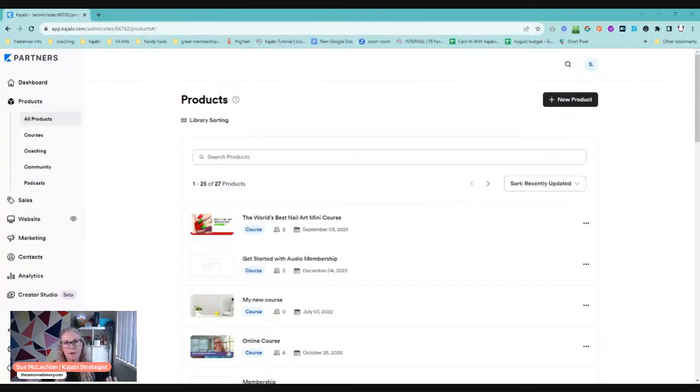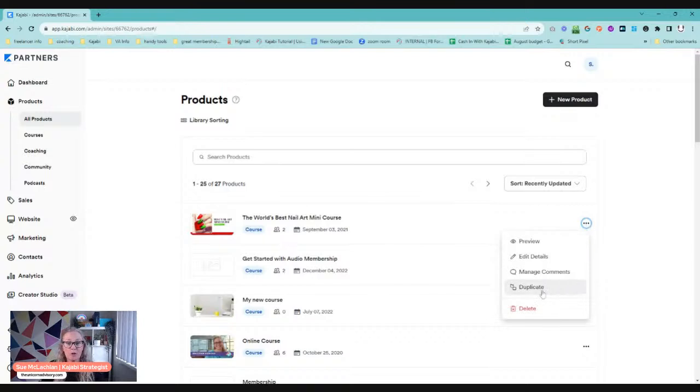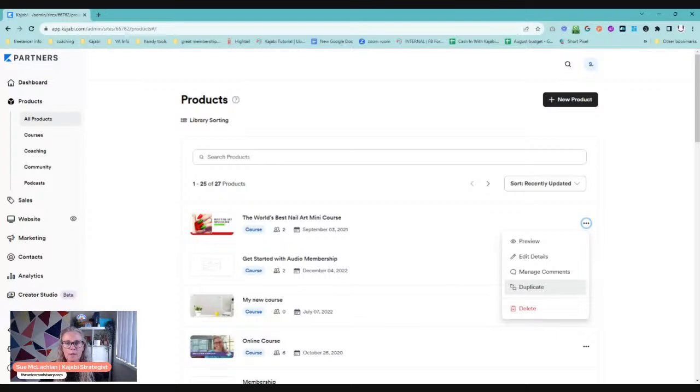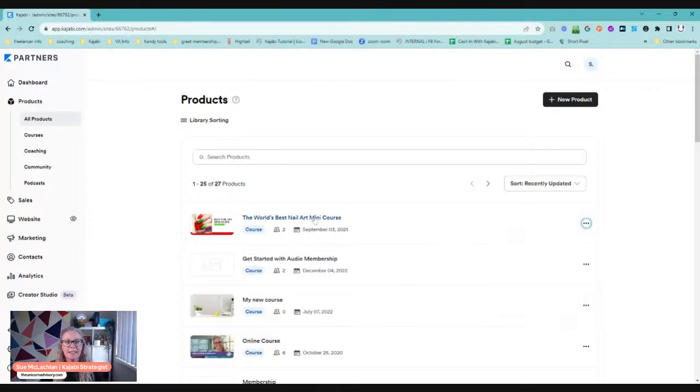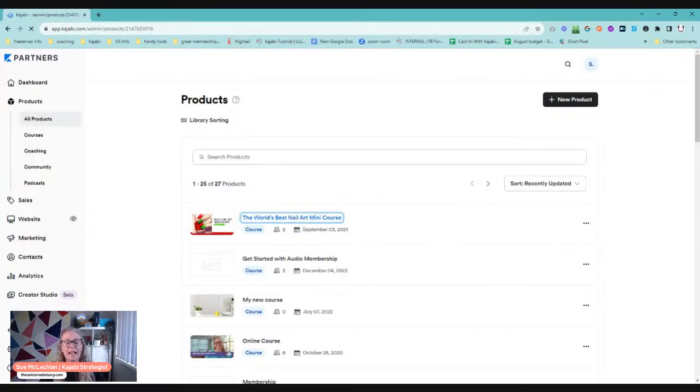Now, if you have something where the majority of the course you want to copy into another course, it probably will be easiest just to click on to duplicate. If you duplicate, it will make an exact copy of that course. And then you can just go through and delete whatever you don't want. Something to bear in mind though, is when you go into delete things in a course, I'm just going to click on that, so actually go into it.